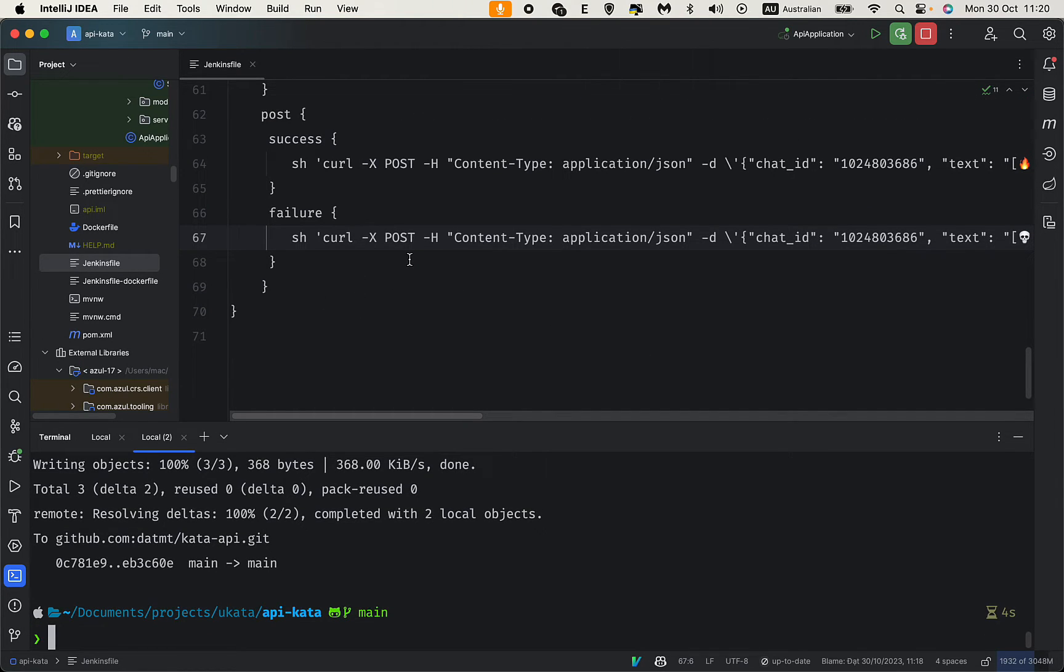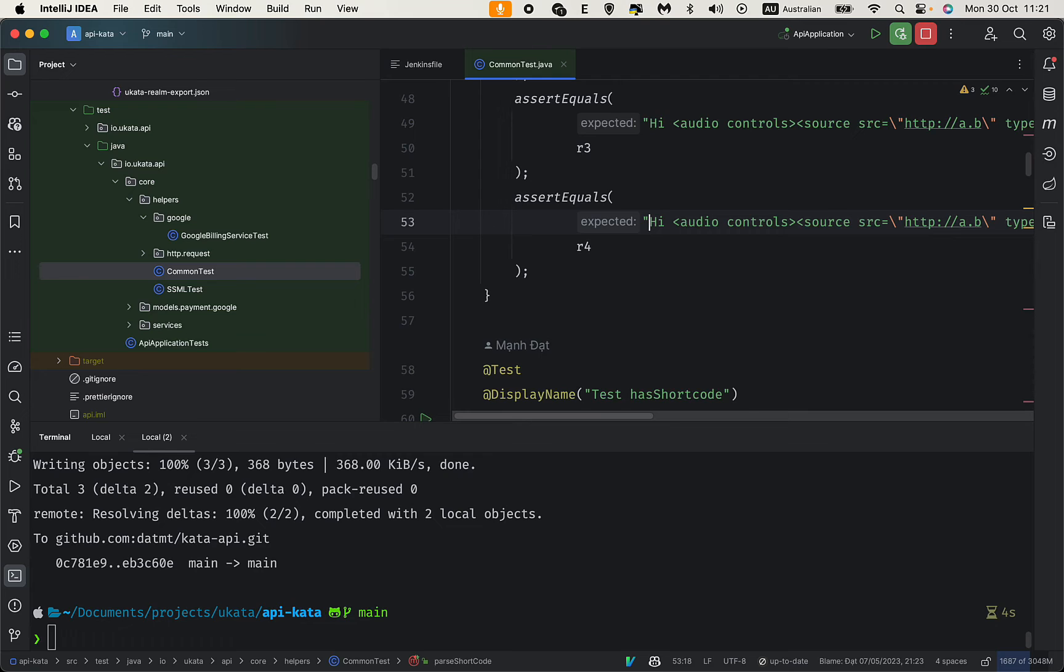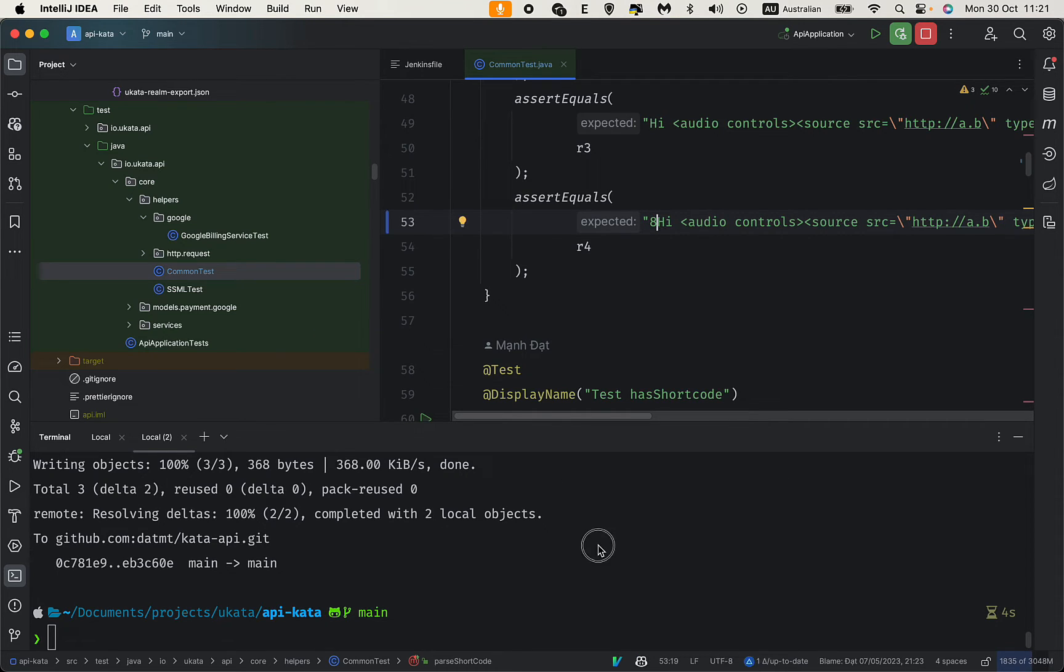I'll create a failed test here by inserting a character.